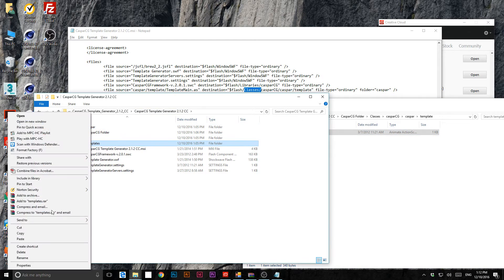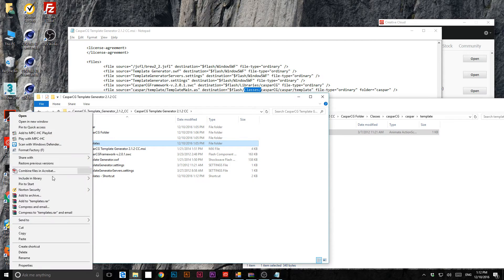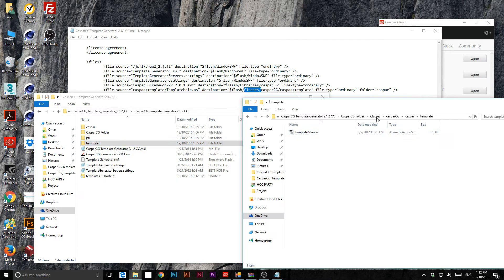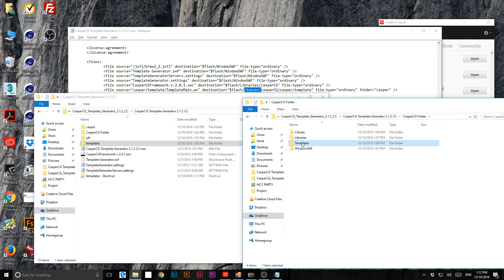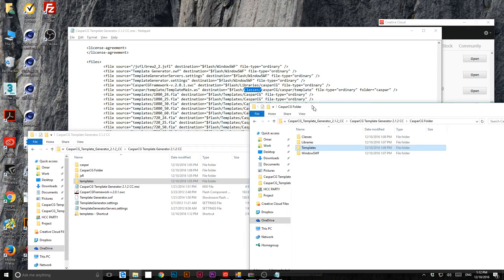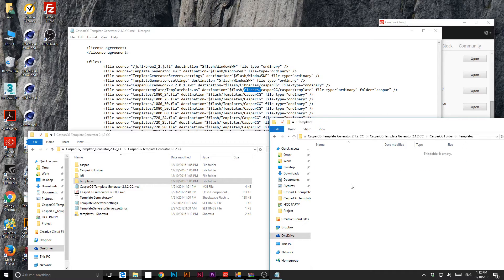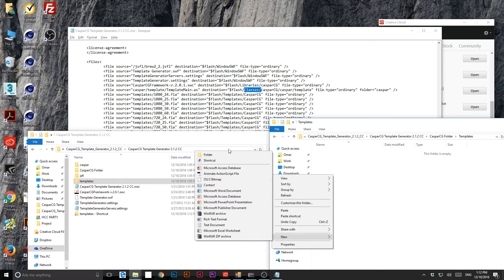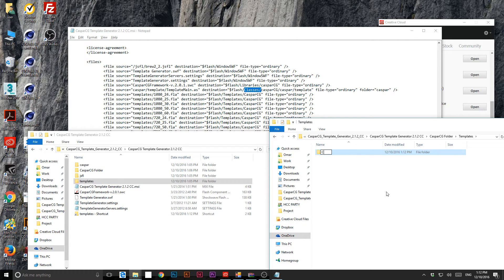The templates folder content goes into the 'templates' destination folder. Just paste it and rename it to 'CasperCG'.